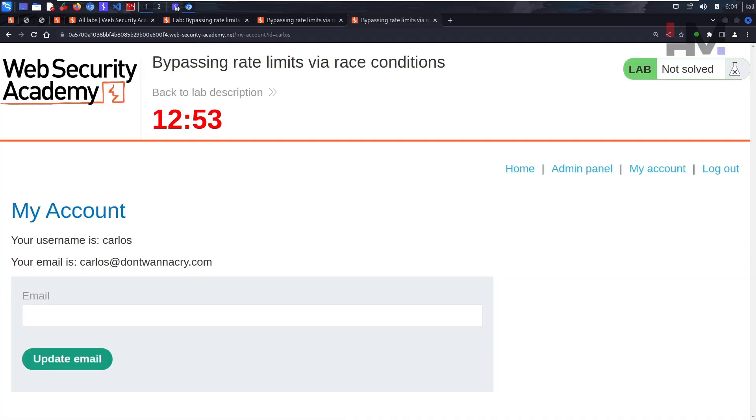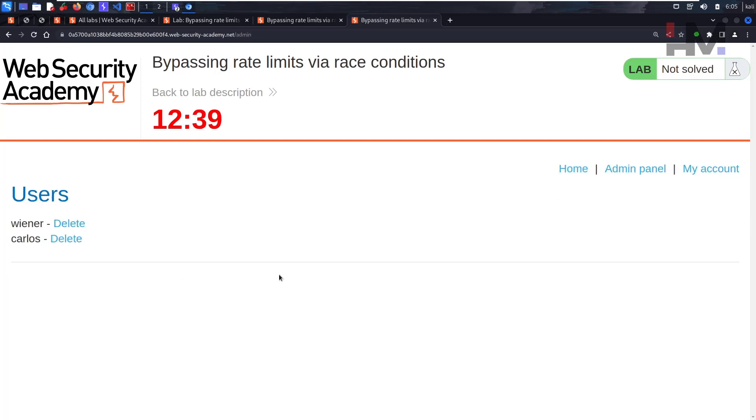As you can see, we have admin panel here. Let's click on this. We can delete the Carlos user. Let's delete it. Finally, congratulations, you solved the lab.